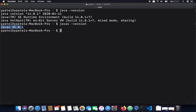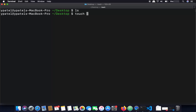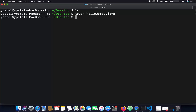Now let's do something interesting — let's create a Java file, compile it with javac, and run it with the java command. Navigate to your Desktop folder using 'cd Desktop'. To create the Java file, use the touch command: 'touch HelloWorld.java'. This gives the file the .java extension.